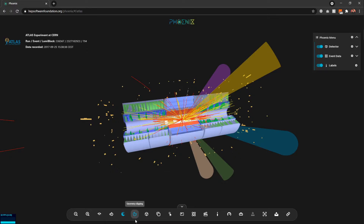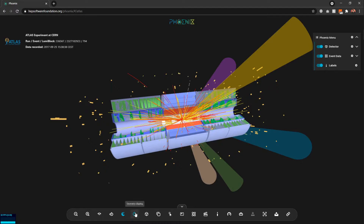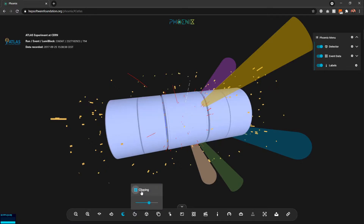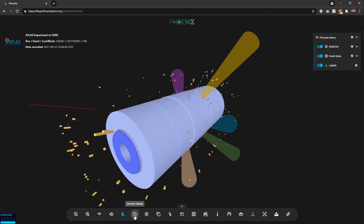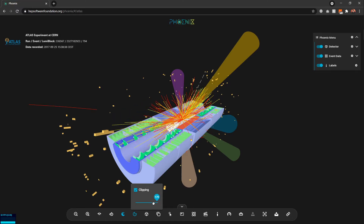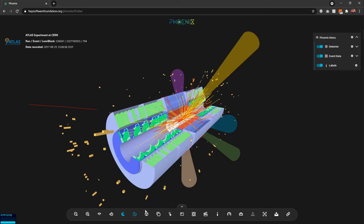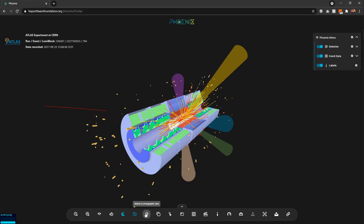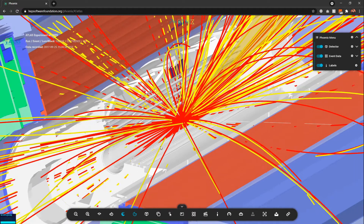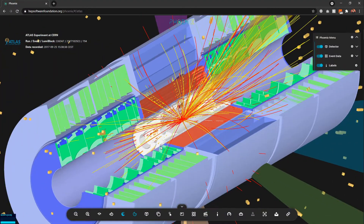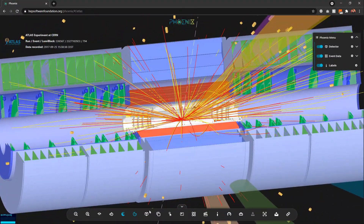Then we have options for clipping the geometry. If I disable the clipping, the detector will be shown in full. If I want to clip and change the clipping to 180 degrees I can do that from here. We can also change the 3D view — for example, if I want to switch to orthographic view I can click this icon and it will switch to orthographic mode.